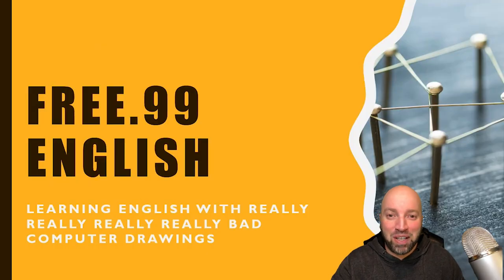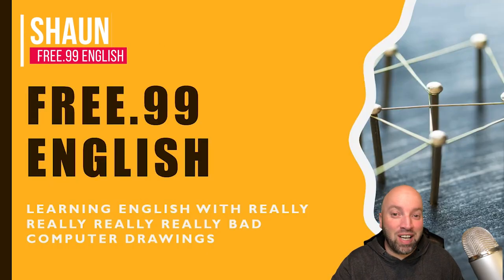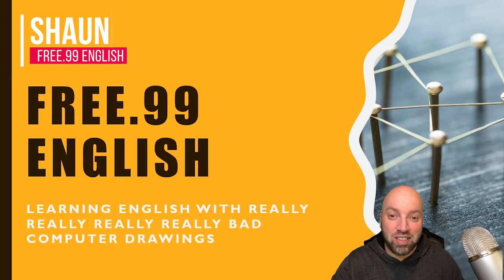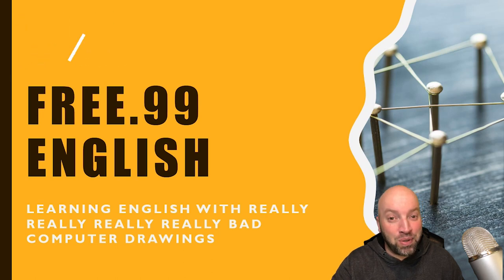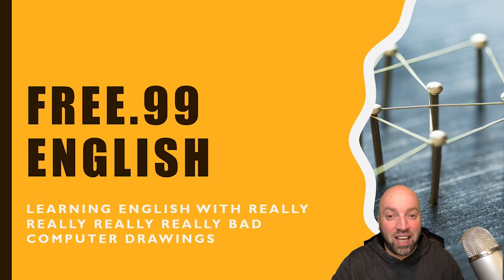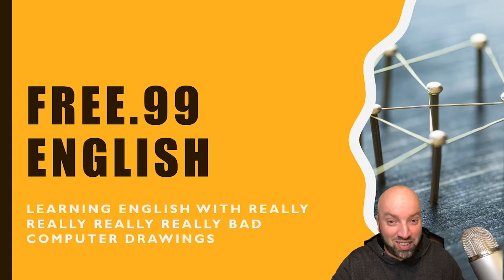Hey guys, welcome back to another video. My name is Sean and this is Free 99 English. In today's episode, we are going to be learning English with really really bad computer drawings.